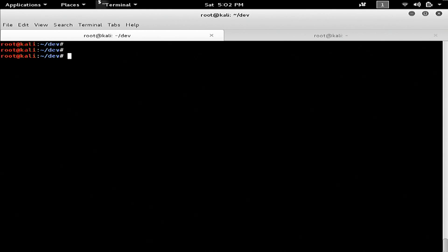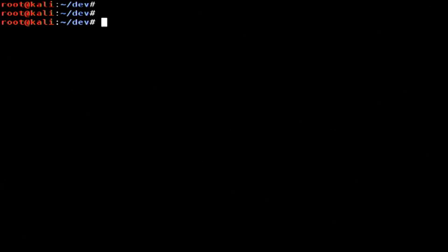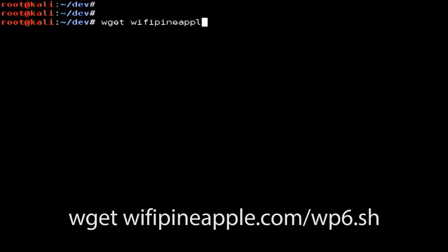In this video, I'm going to demonstrate setting up internet connection sharing with the Wi-Fi Pineapple Nano in Kali Linux 2.0. I'm here in my Kali Linux box in the terminal, and the first thing we need to do is download the WP6 connection script. You can get that by issuing: wget wifipineapple.com/wp6.sh.